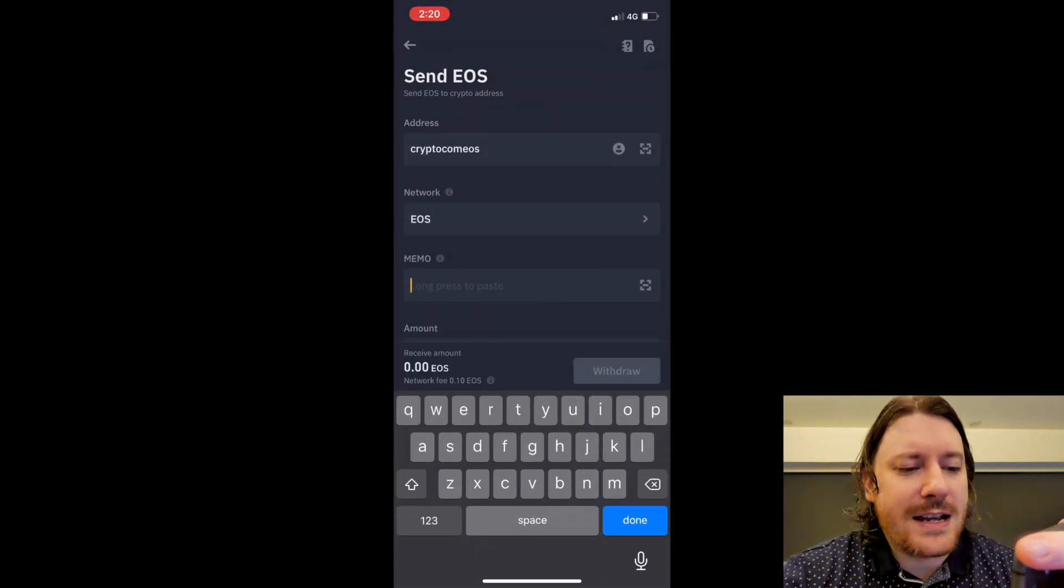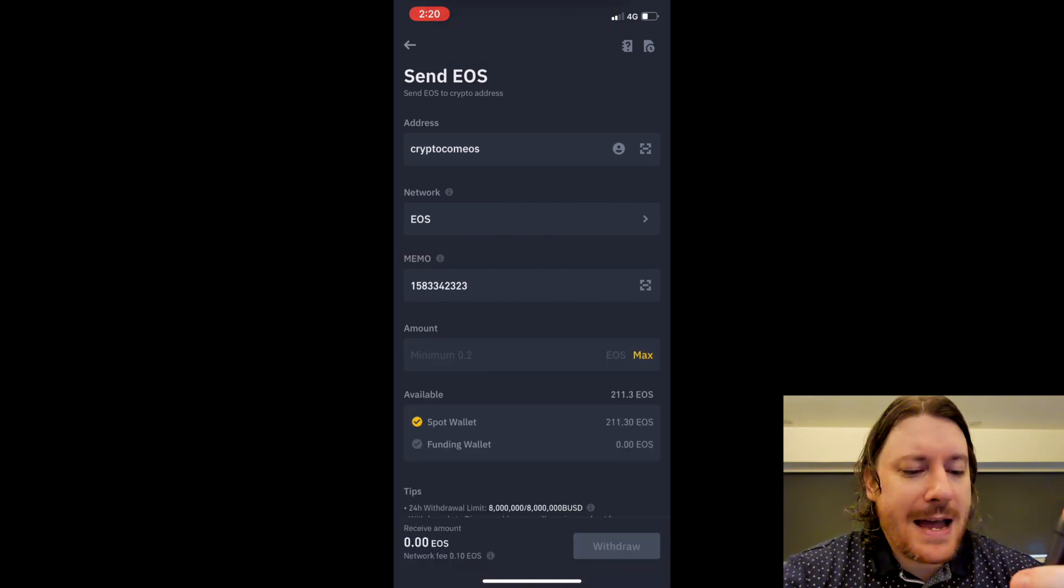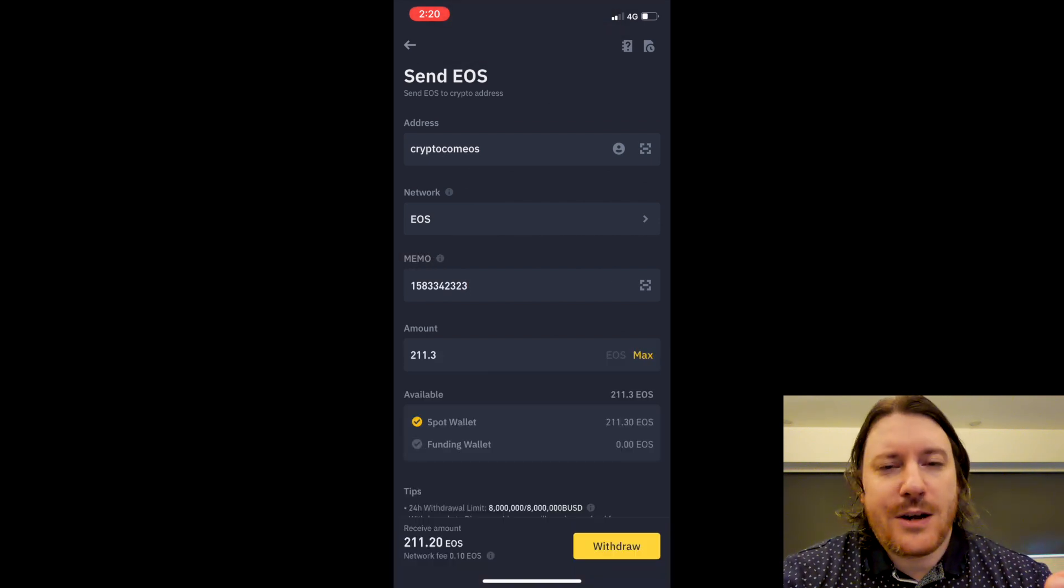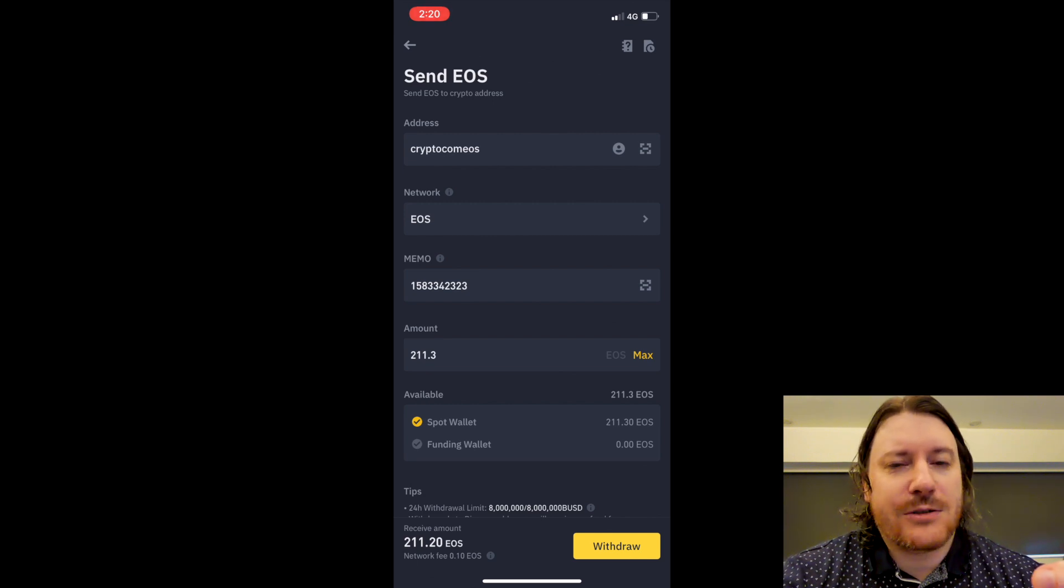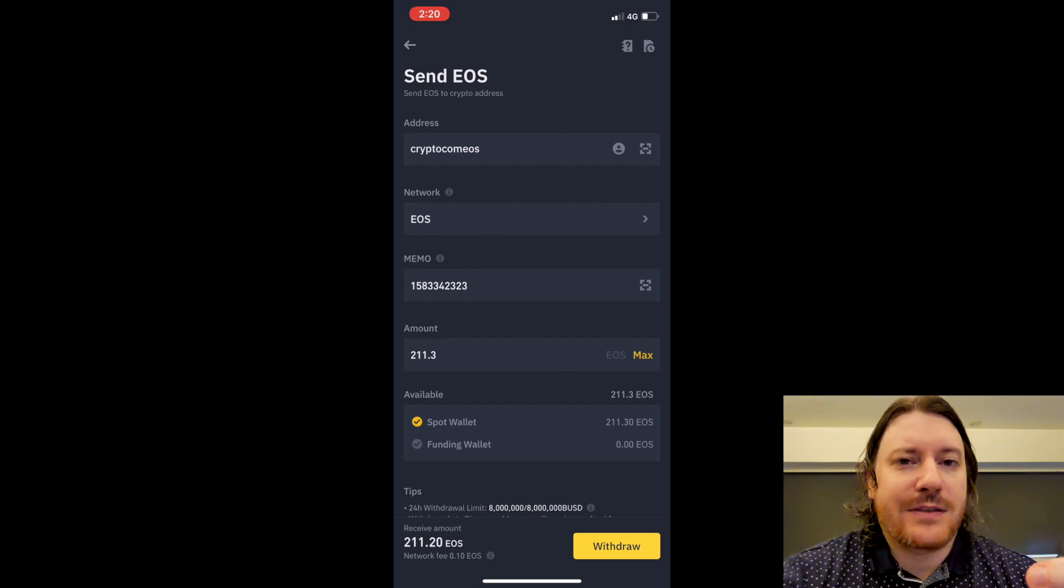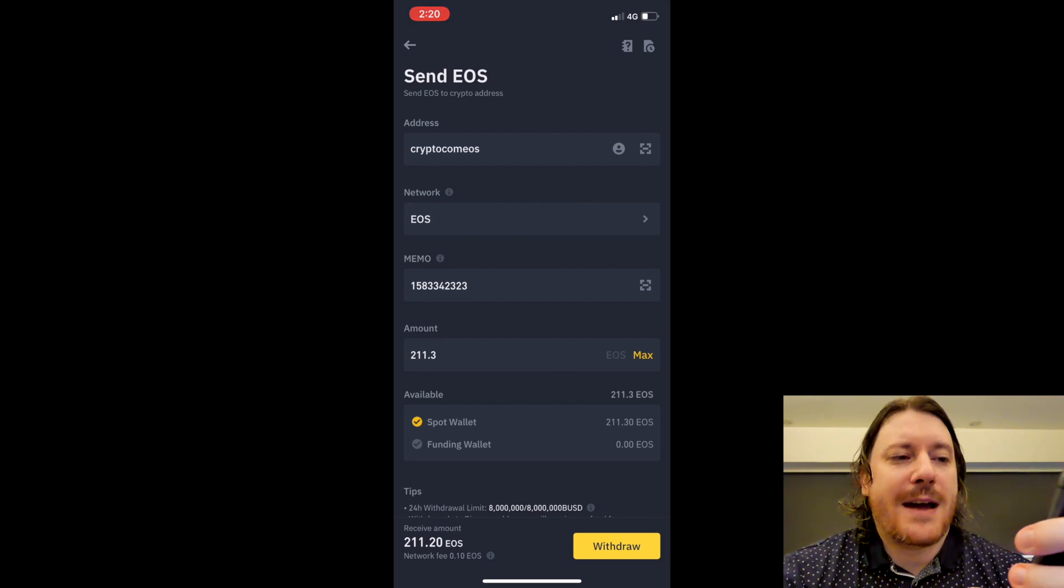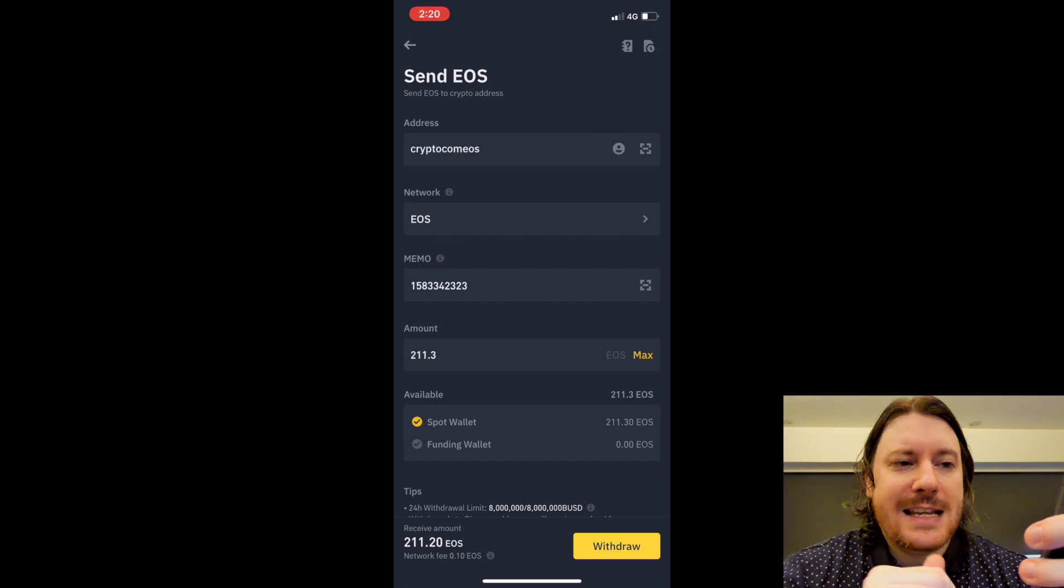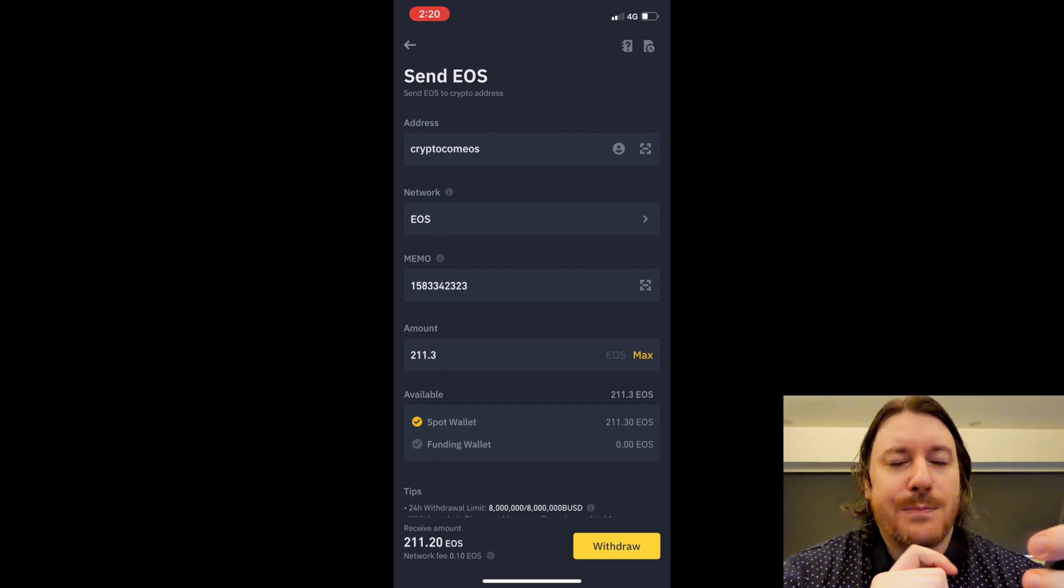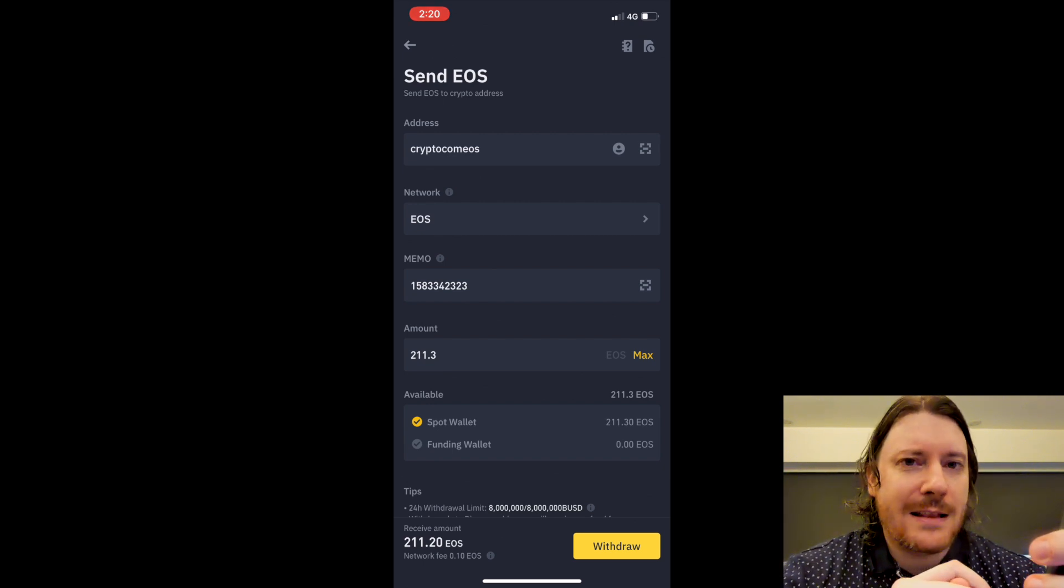Long press memo, the amount I need. If I say max and then I'm going to go to withdraw. Now I don't want to withdraw it right now, but on the next screen you'll have to verify the withdrawal.